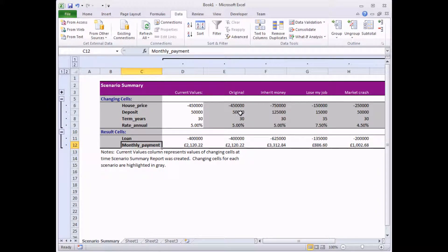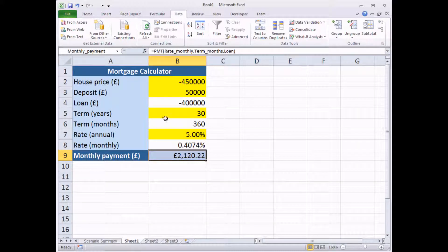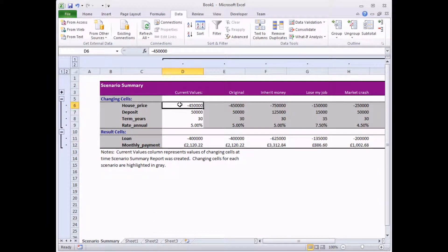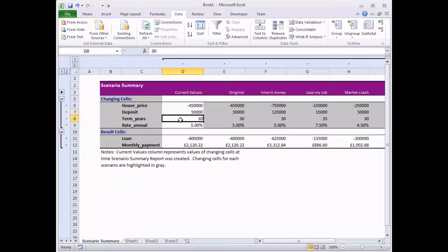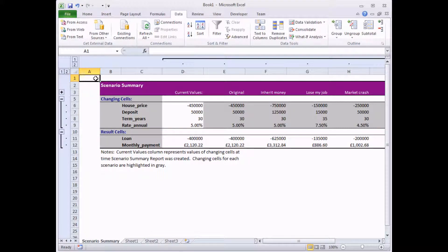The Scenario Summary isn't linked to the original data. So should I change anything on sheet one where all my original values are, nothing will happen to the Scenario Summary. These are just basically copy and paste special values with a bit of fancy formatting. But that's how quick and easy it is to use Scenarios. So hopefully you'll find that useful.